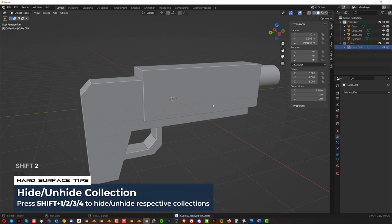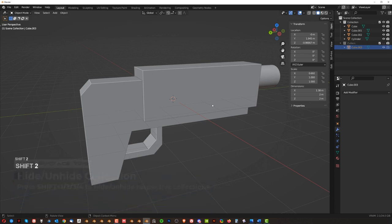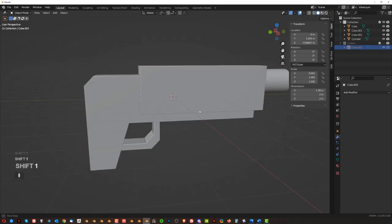Press Shift-2 to hide or unhide collection number two. You see this eyeball here being highlighted and disappearing? That's how you hide a collection. Same with collection number one, okay?